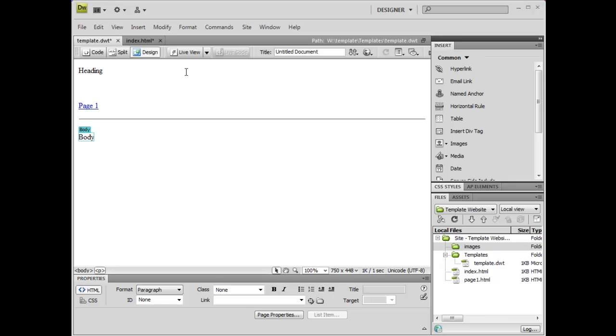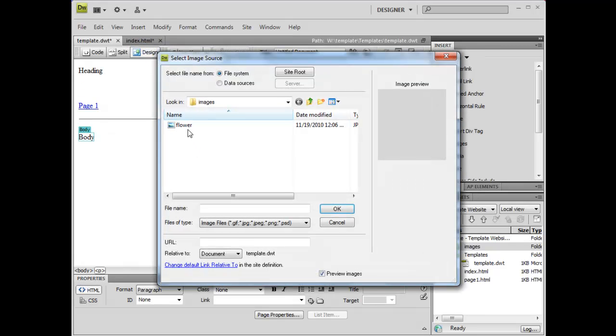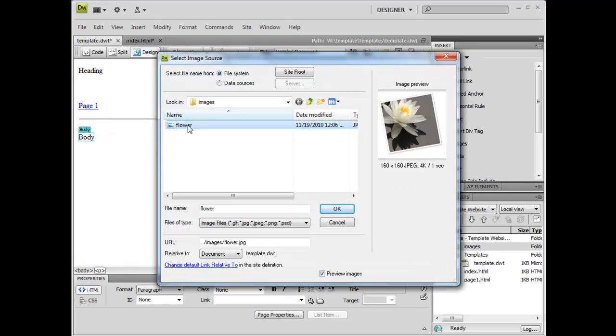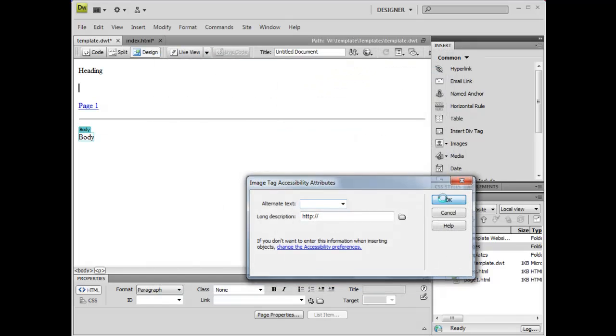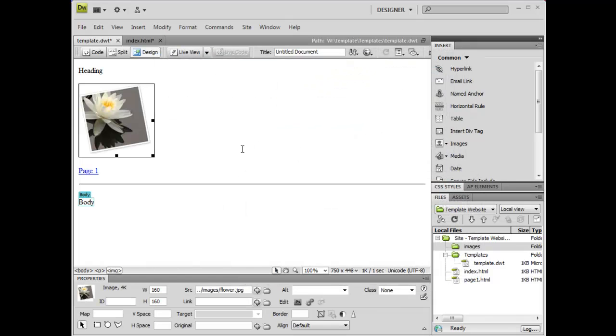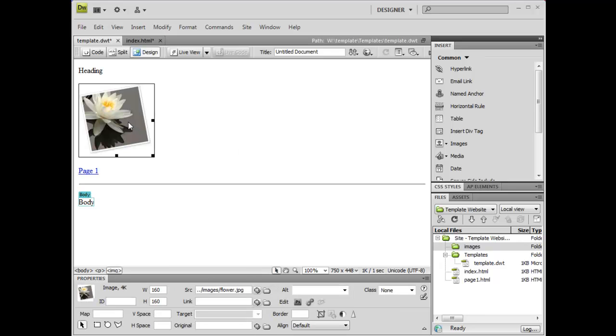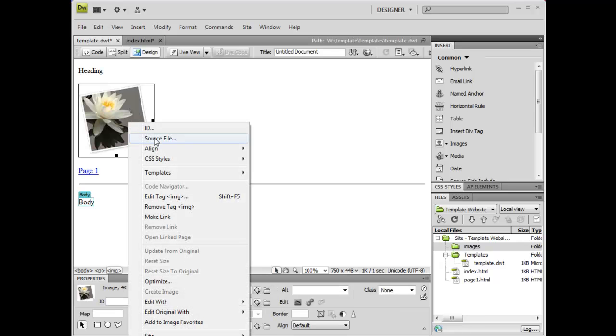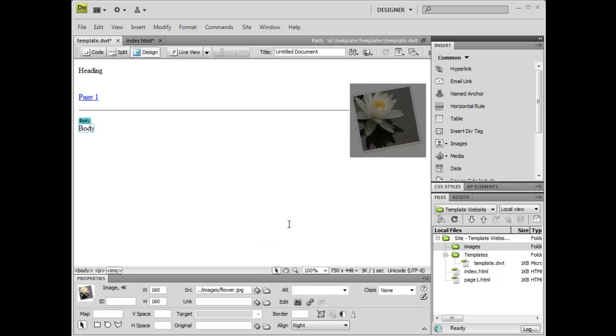I've decided that I want to add an image to my heading, so I'm quickly going to go to Insert, Image, select the image that I want to insert, and I'm also going to align it to the right side of my page.